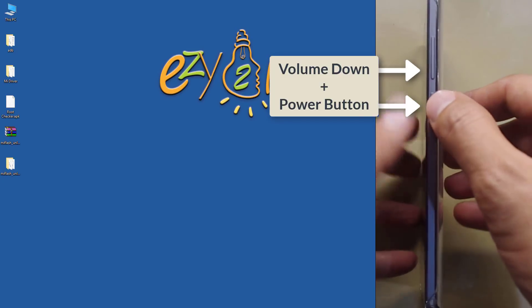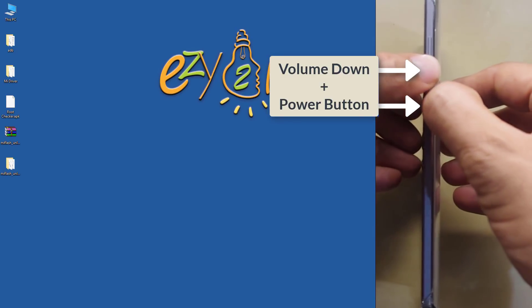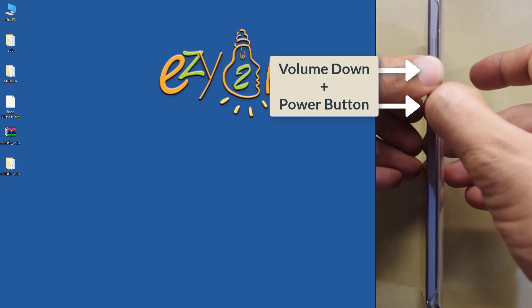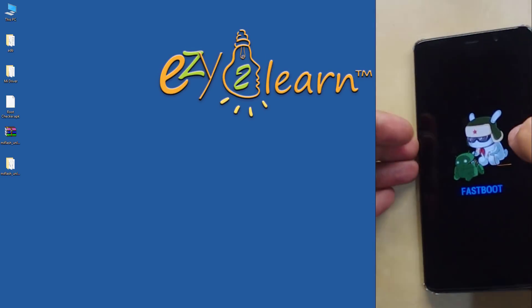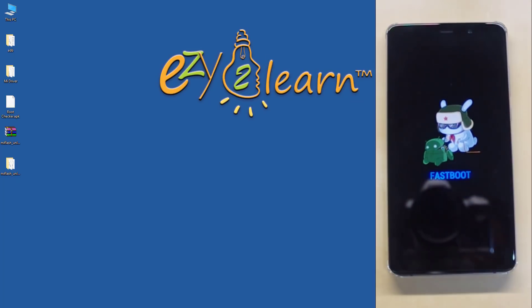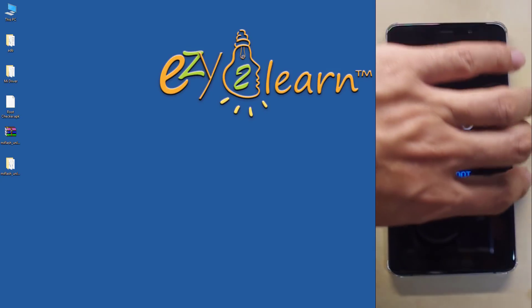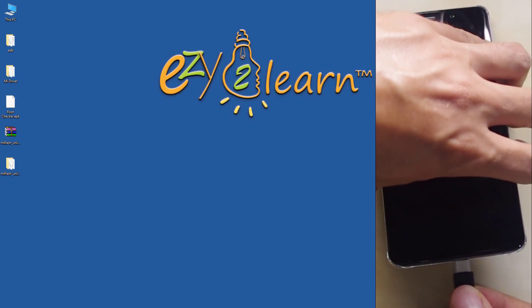Hold volume down and power buttons at the same time to enter Fastboot mode. Then connect your phone to your PC using USB cable.